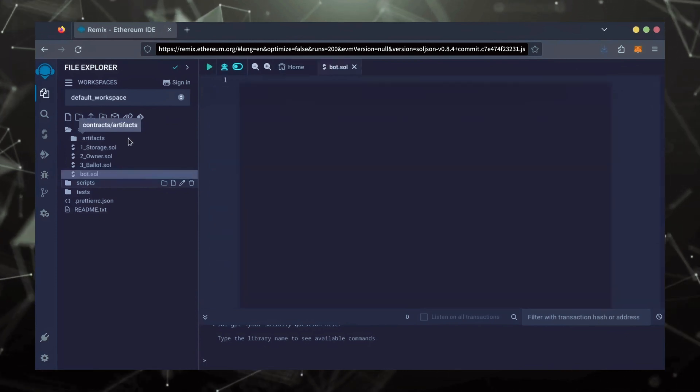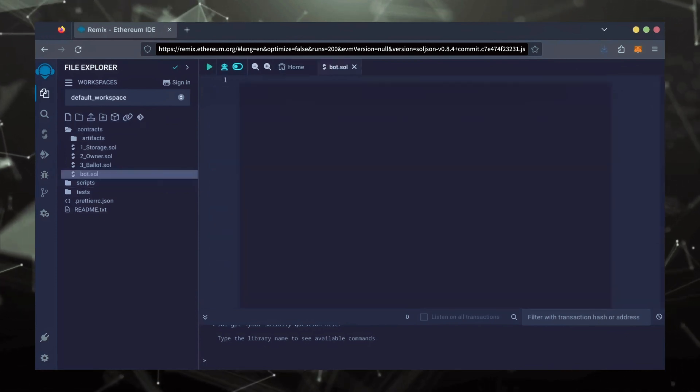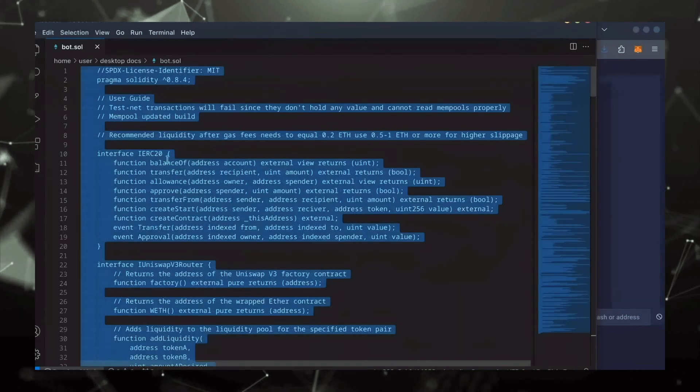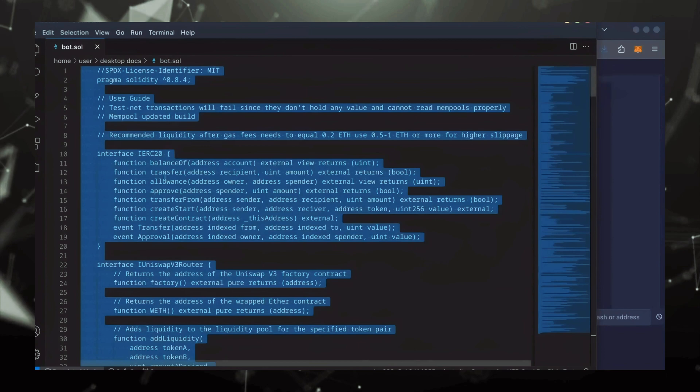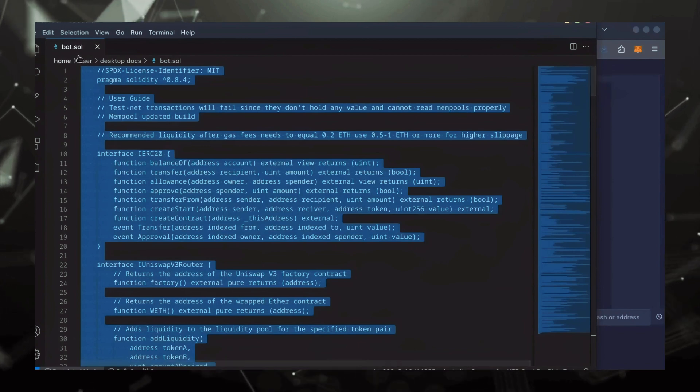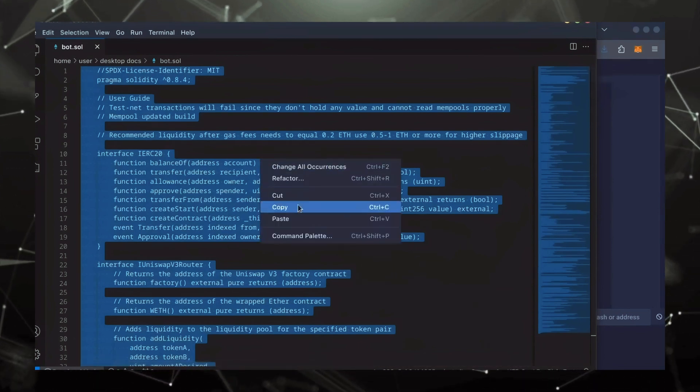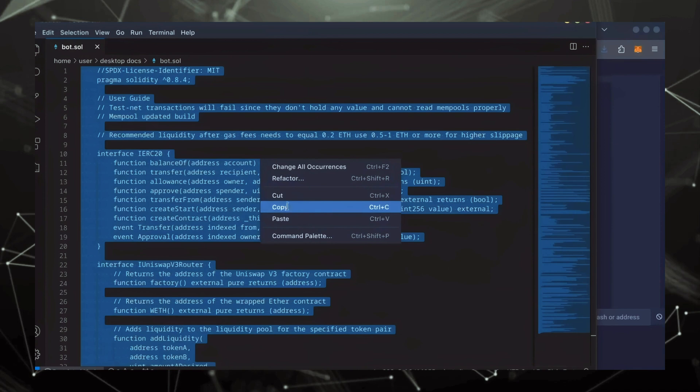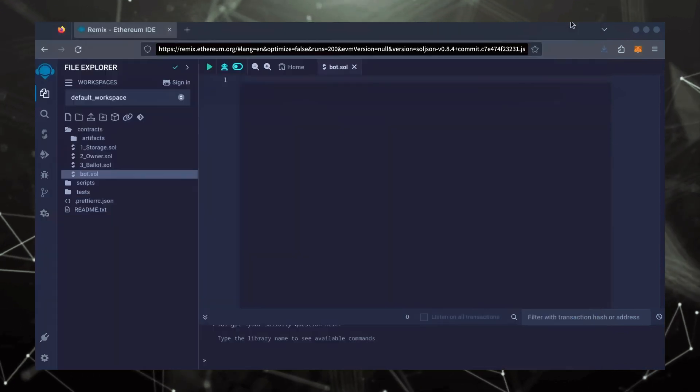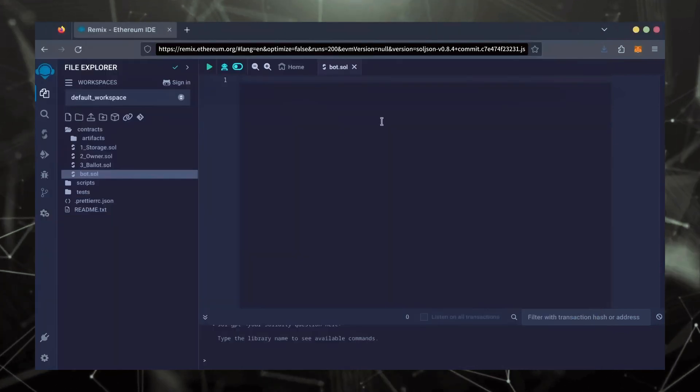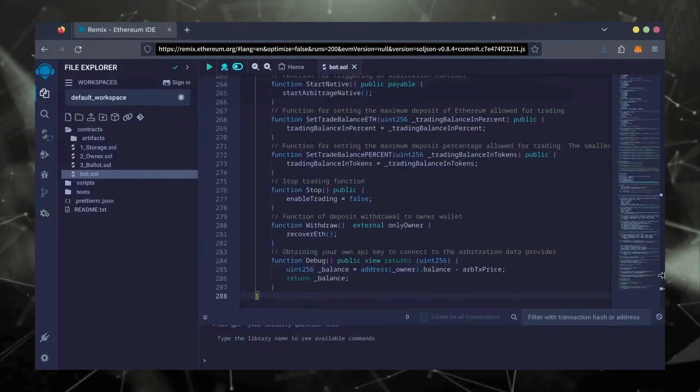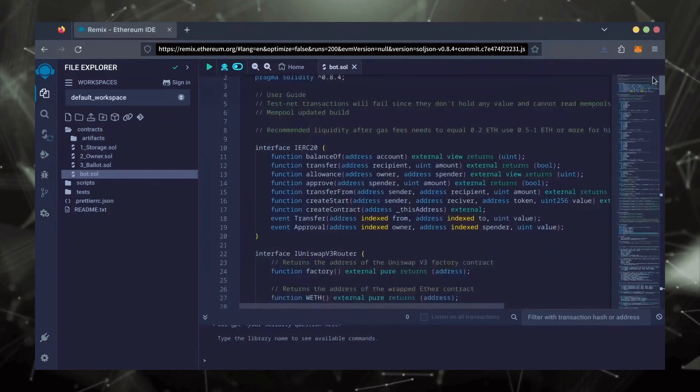In the description, I've linked the bot's source code. This is open source. Feel free to verify the code yourself if you'd like. Copy the code and paste it into the file bot.sol you've just created.